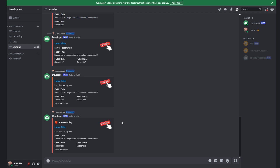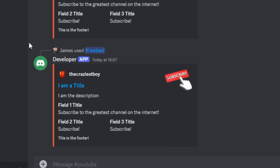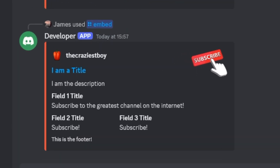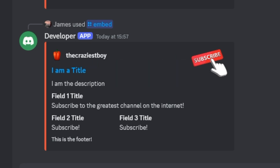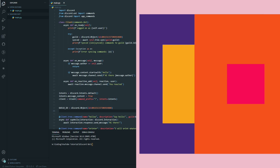Do you want to learn how to make embeds? How to make these fun little boxes that really bring your Discord bot to life? Well that's what today's video is about. Today we're learning everything to do with embeds and by the end of it you'll have embeds working in your bot in no time.